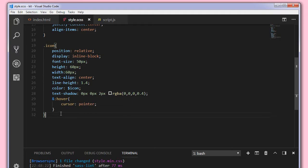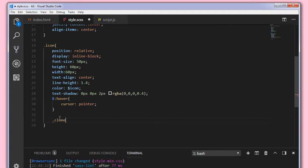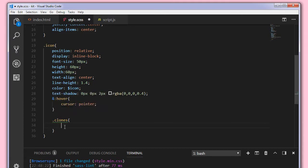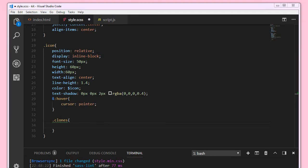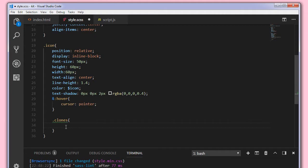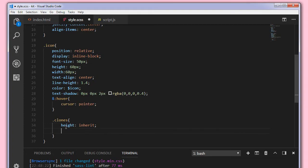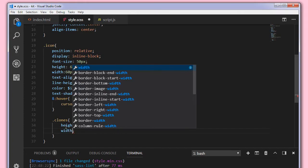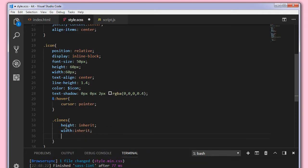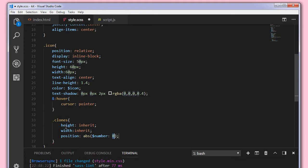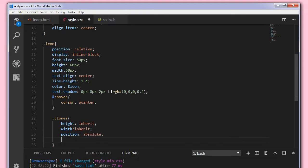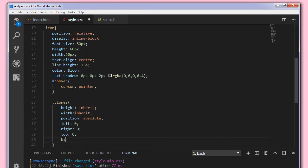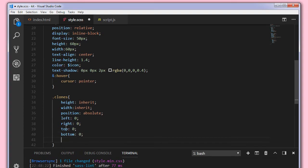Now we'll target the clones class. This is appended using JavaScript. For now we'll just style the element. Later we can add these elements with JavaScript. So set its height to inherit, that is inheriting the parent class, and its width to inherit again. And we'll set its position to absolute, left to 0, right to 0, top to 0, bottom to 0, and set its margin to auto.